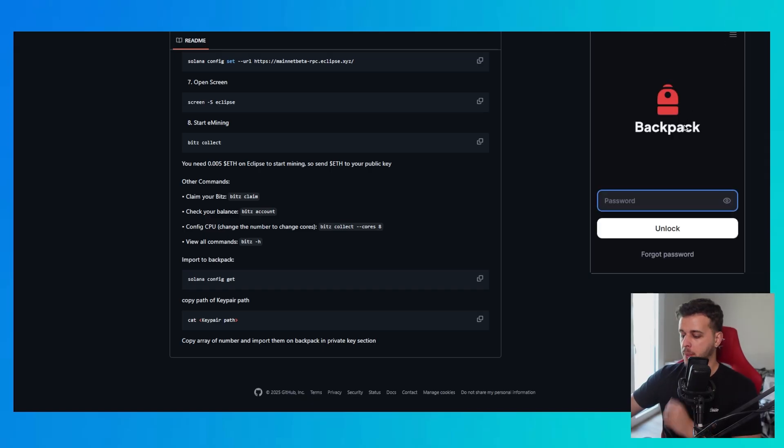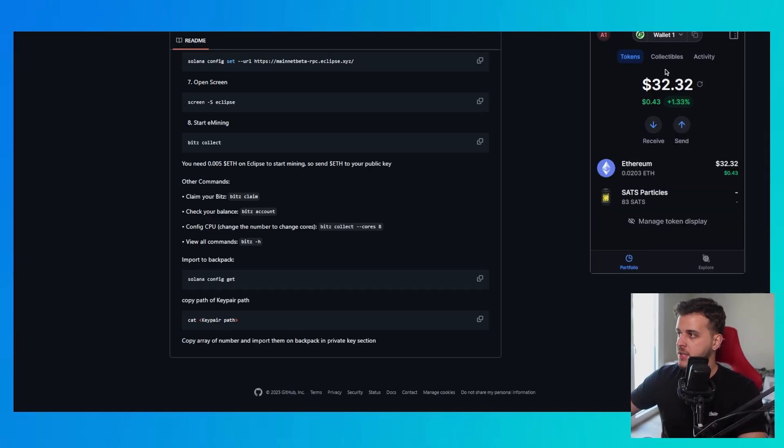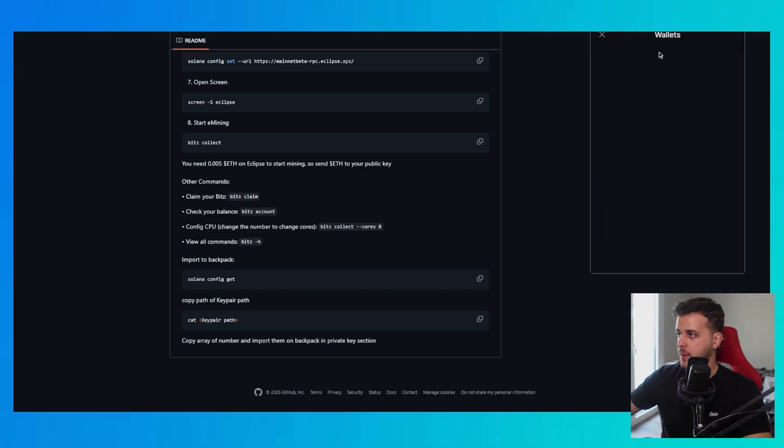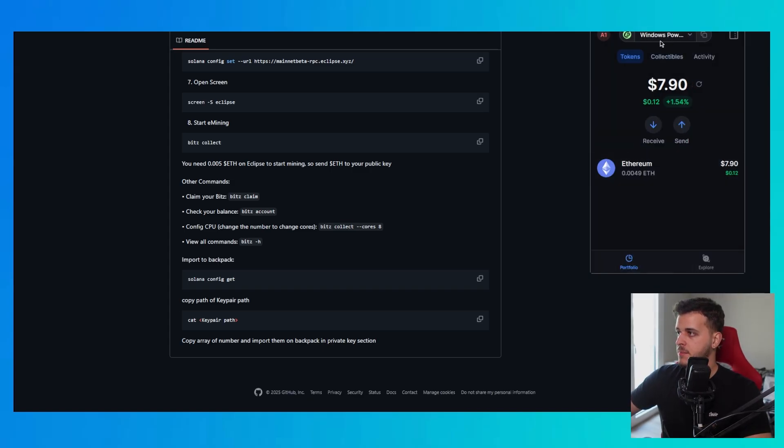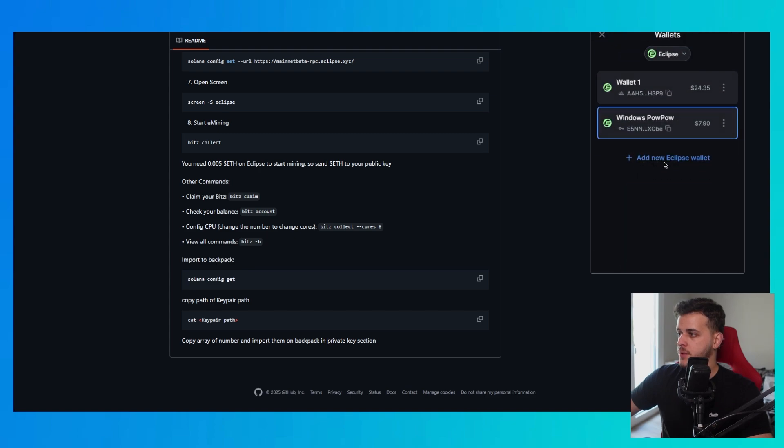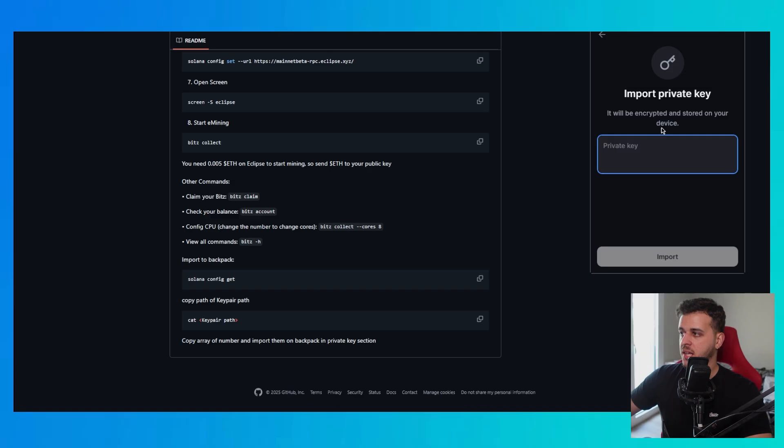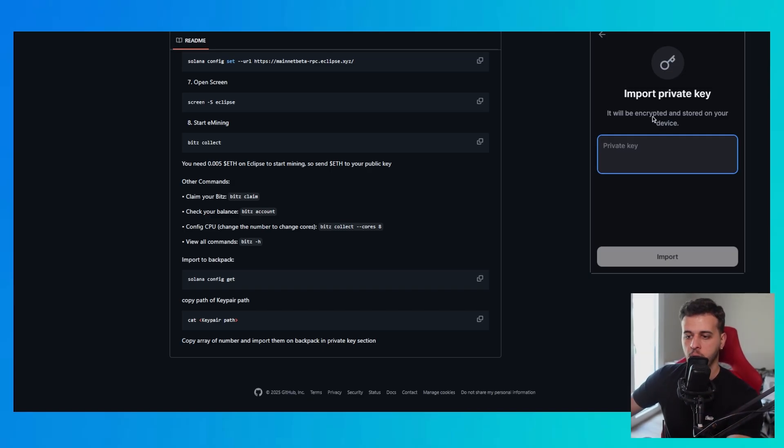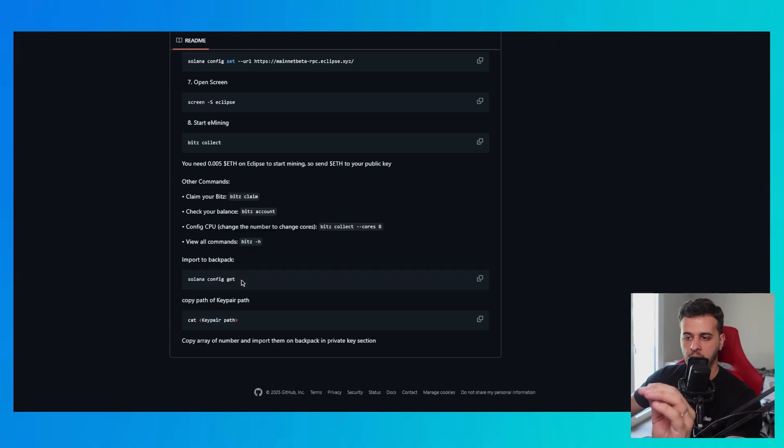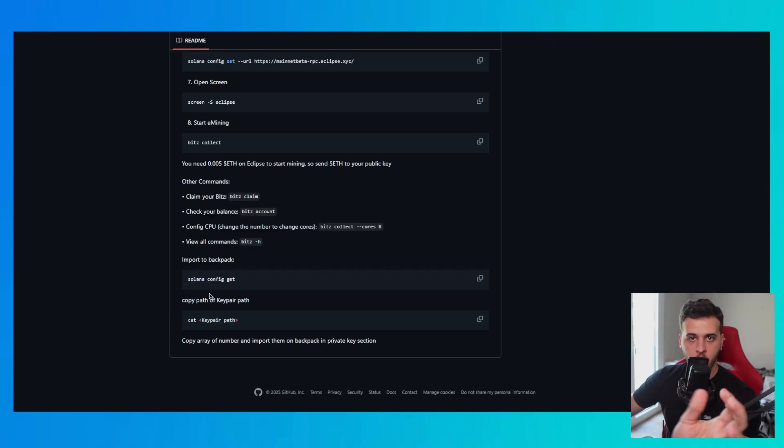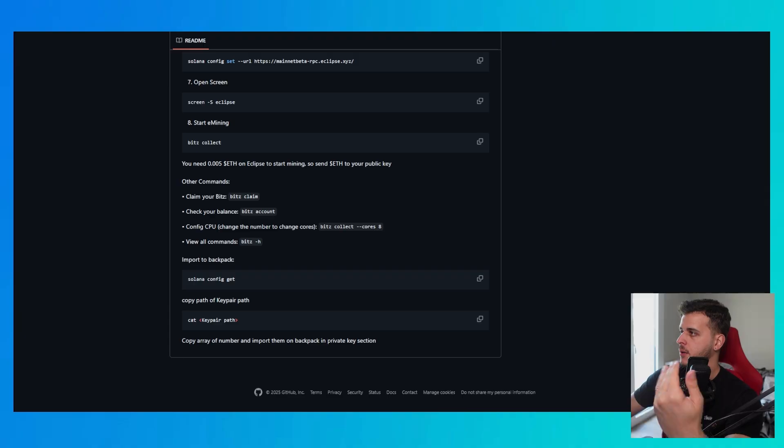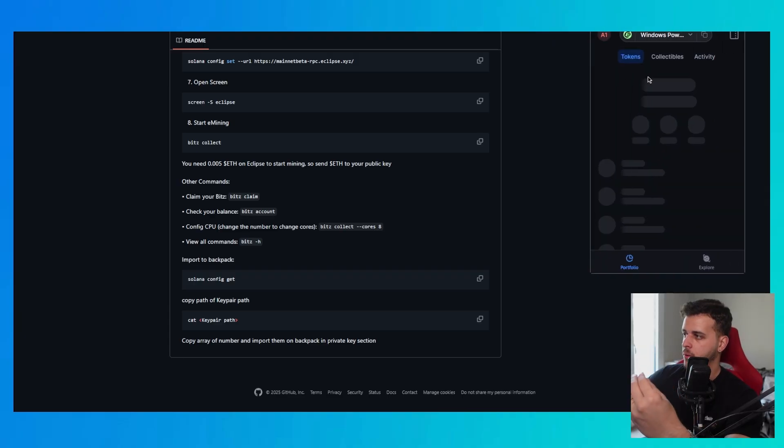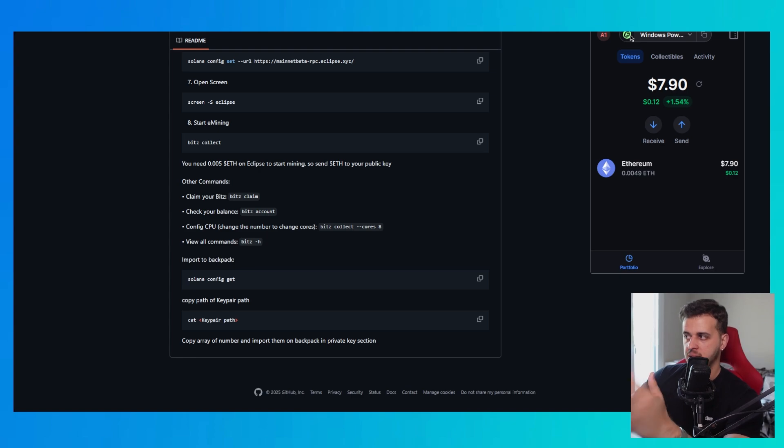You go to Backpack. Type in your code. There's other ways to do this but I want to show you also how to connect to Backpack. This is my pow pow wallet. What you want to do is go to add new Eclipse wallet. Go to private key and here you paste this array that you got from this cat command key pair path. You run solana config get. You run this. You will see key pair path. You copy the path and you paste it in this command here. So cat the copied path and you get that array and you add it through this way to the Eclipse wallet, the Backpack wallet. It's so simple.